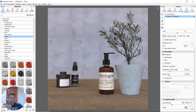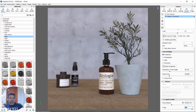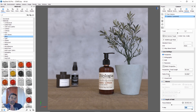Now we will check the image. If we have the depth of field, we will compare the depth of field between the two states.